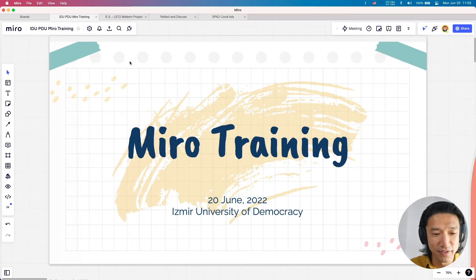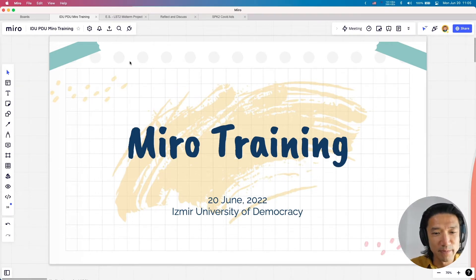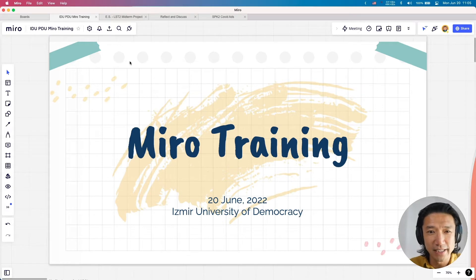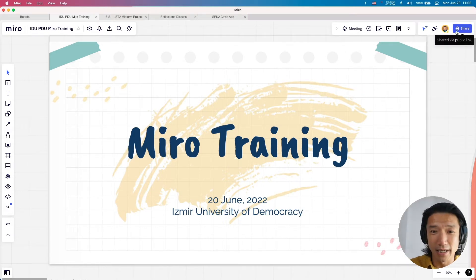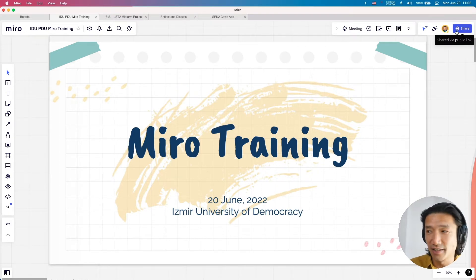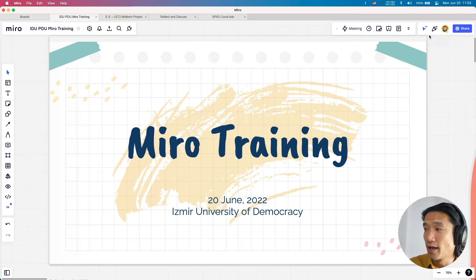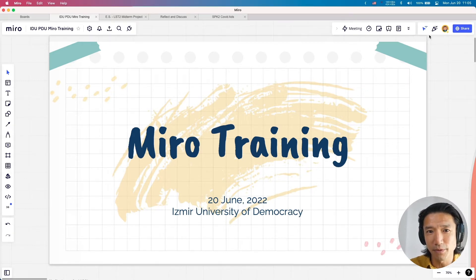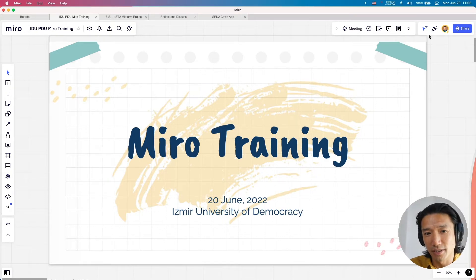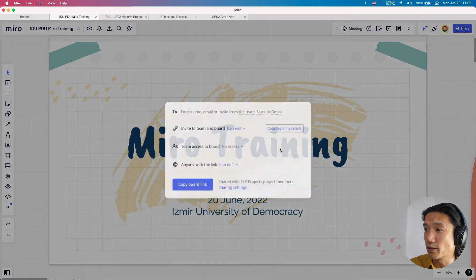Thank you very much, Emil, for the kind introduction. My name is Bob. I've been teaching here for a year, and online only — so that's my specialty. If you have any questions throughout this, you can write in the chat or raise your hand. We're going to be doing something a little bit different, so keep your Microsoft Teams on, but your screen is mainly going to be with me on Miro, which I'm going to share with you right now.